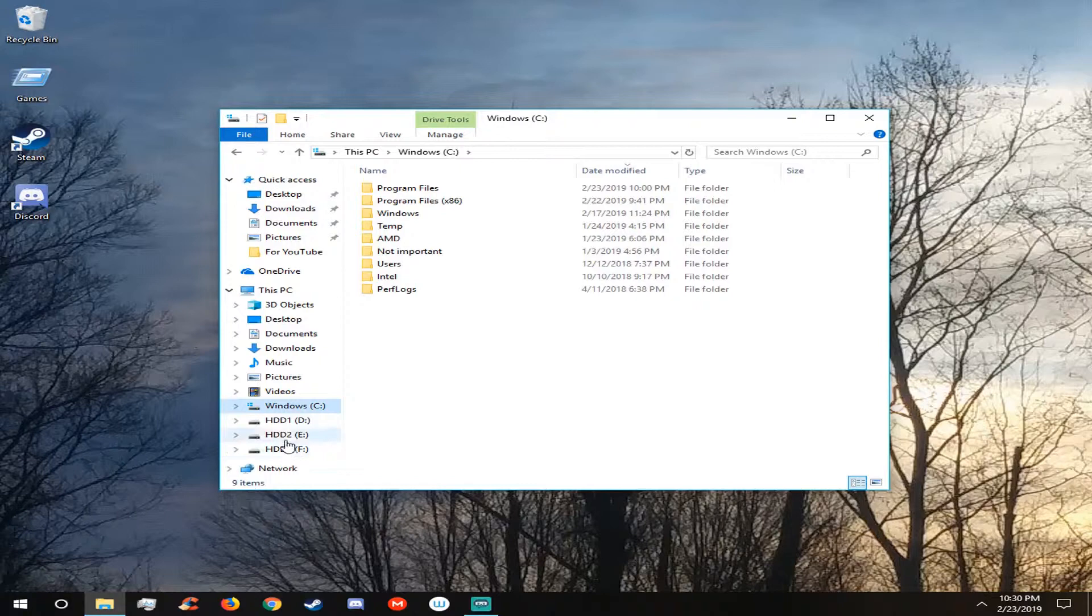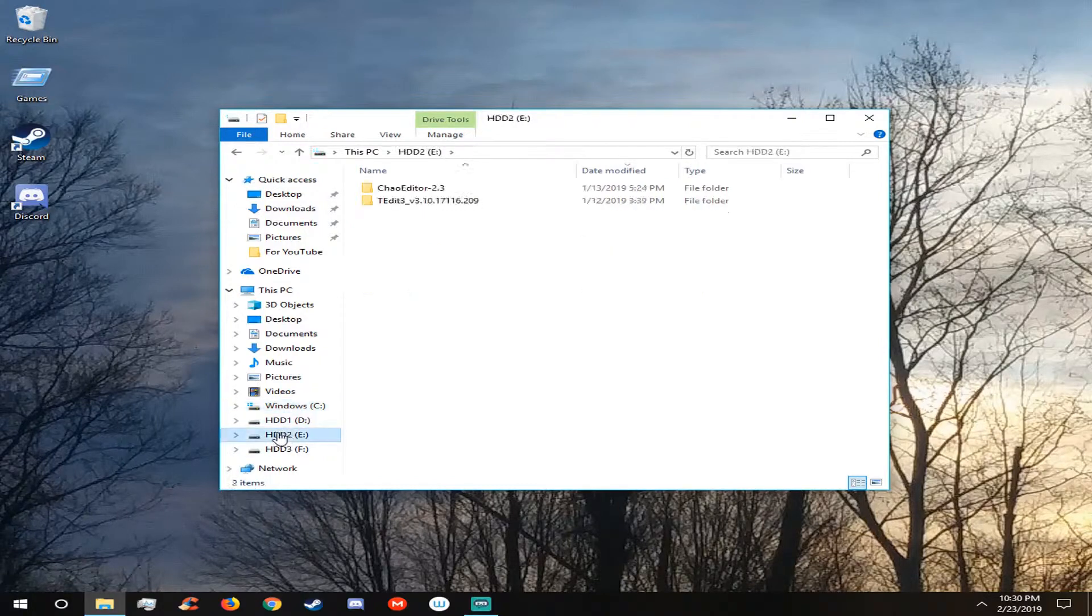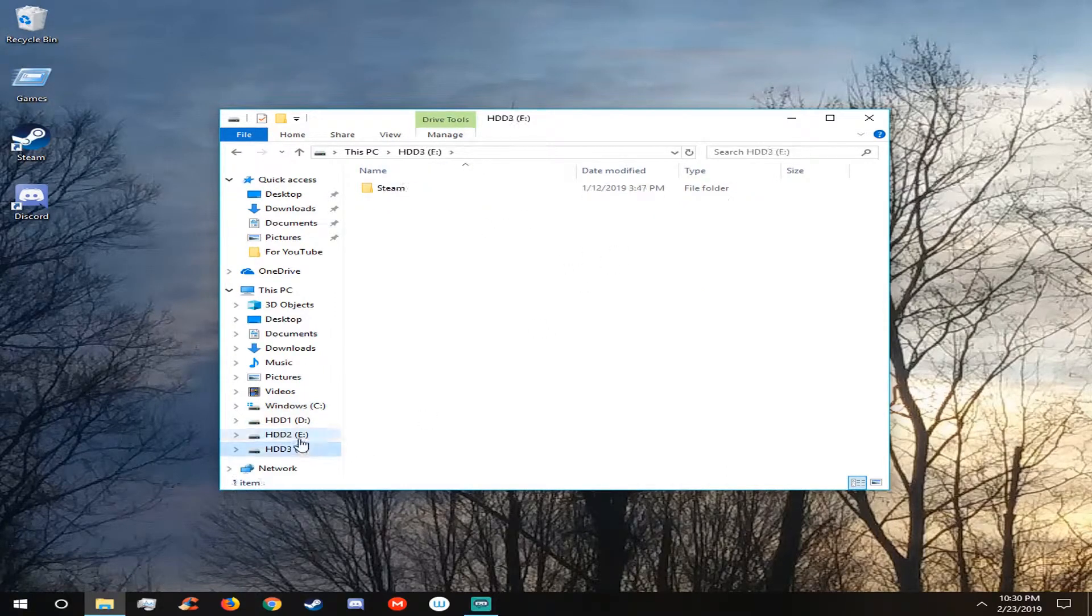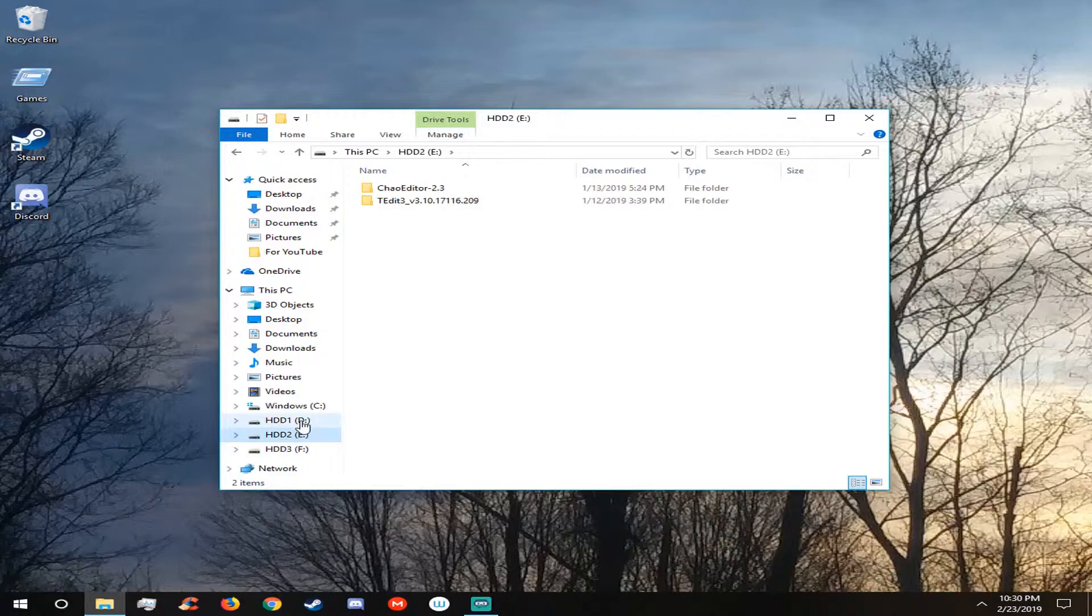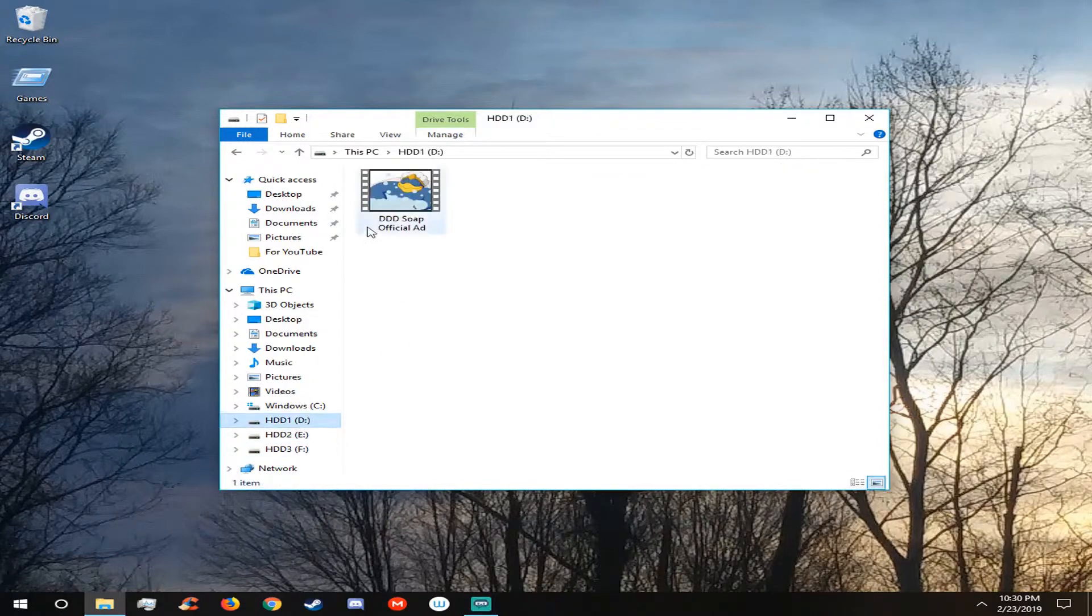Now the first one I think contains videos and the second one contains like all this stuff for video games I guess and yeah just contains small files. Wait a minute, I haven't checked out some D HDD1 yet. I think it's for videos.